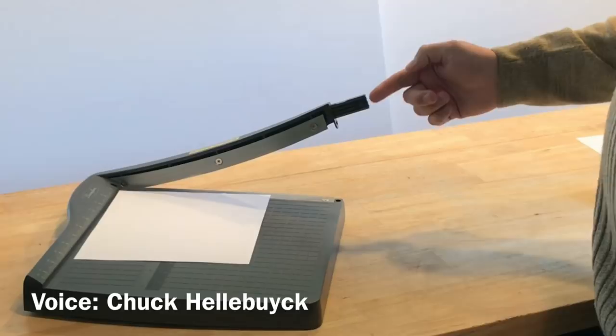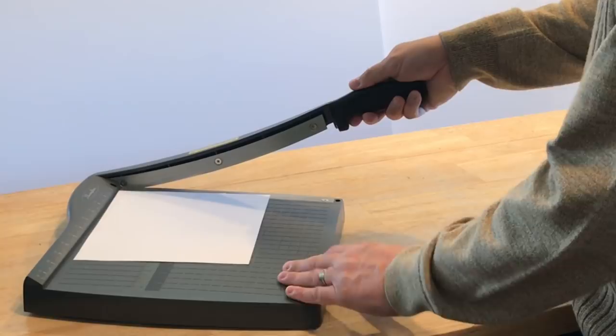I found the design in Thingiverse, modified it in Tinkercad, and I'll show you how I did it on today's Filament Friday.